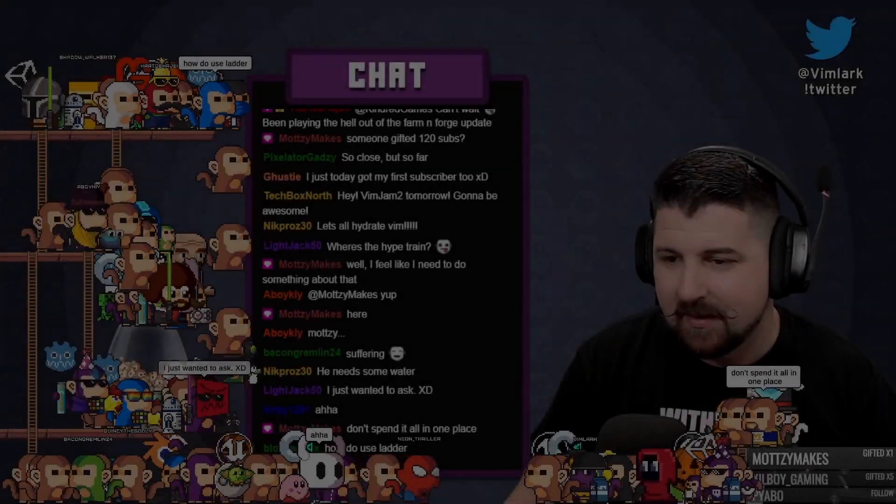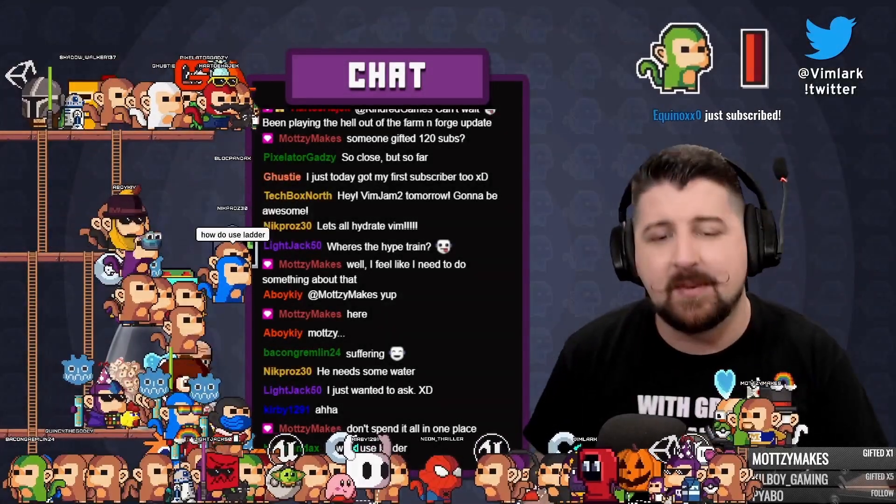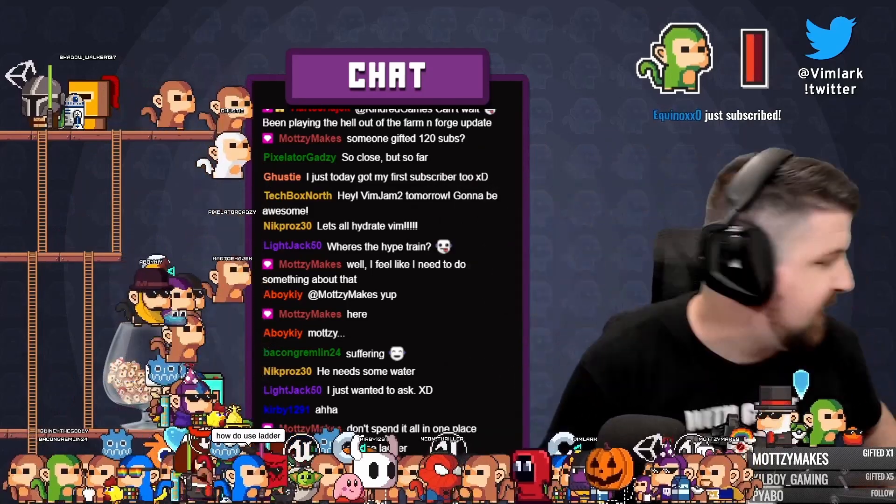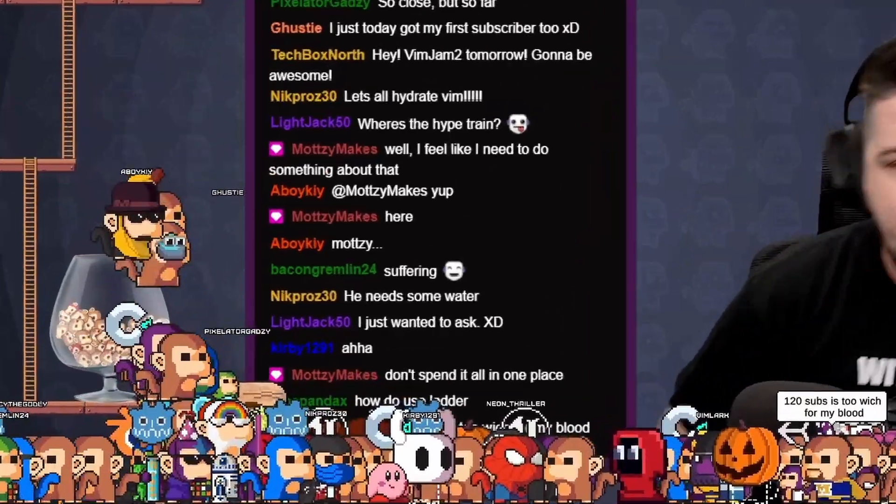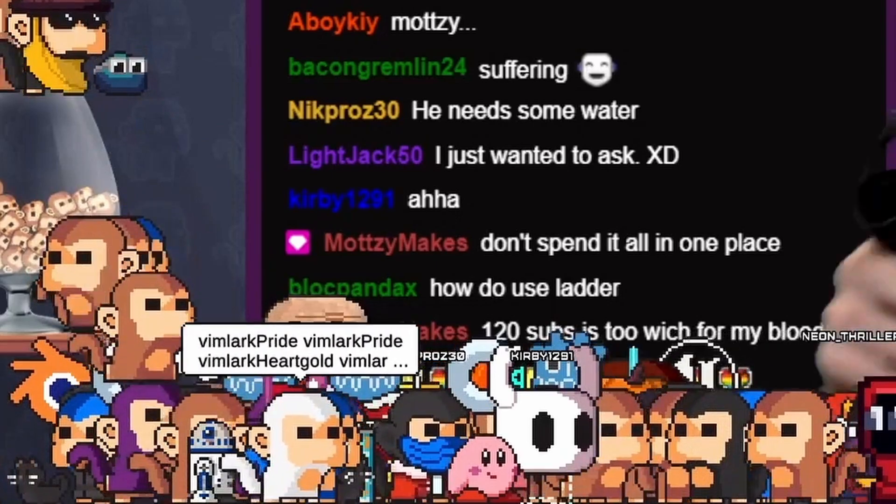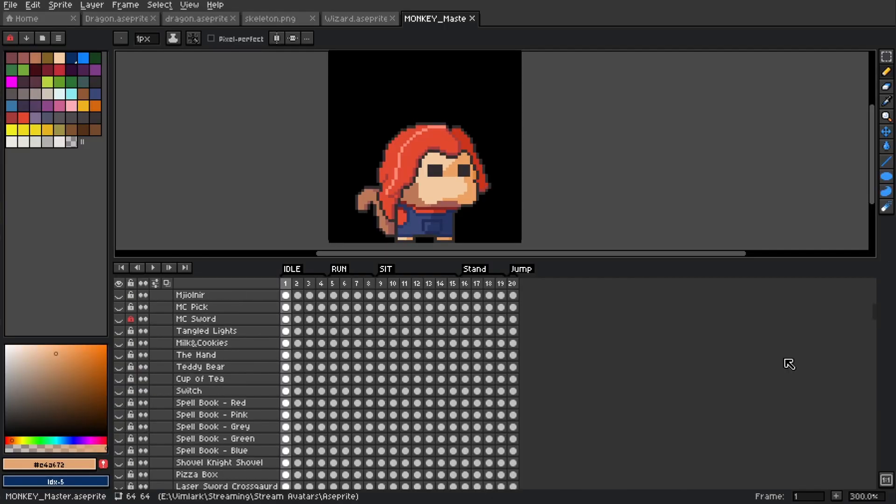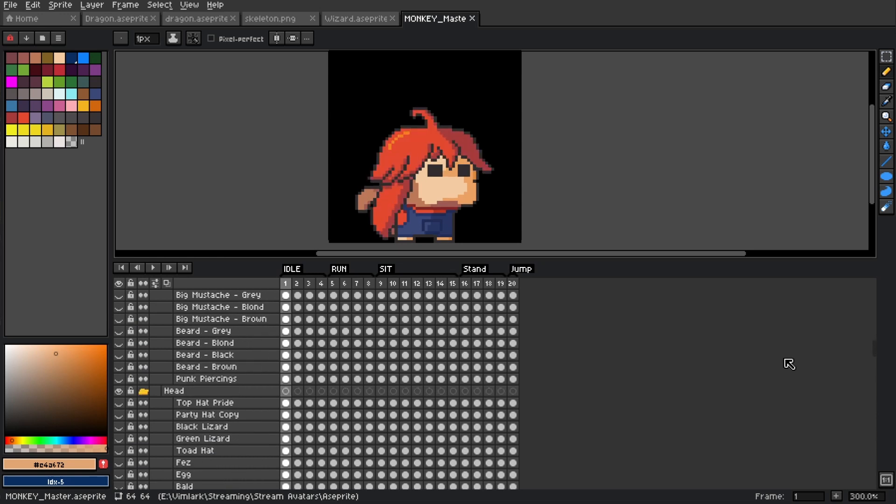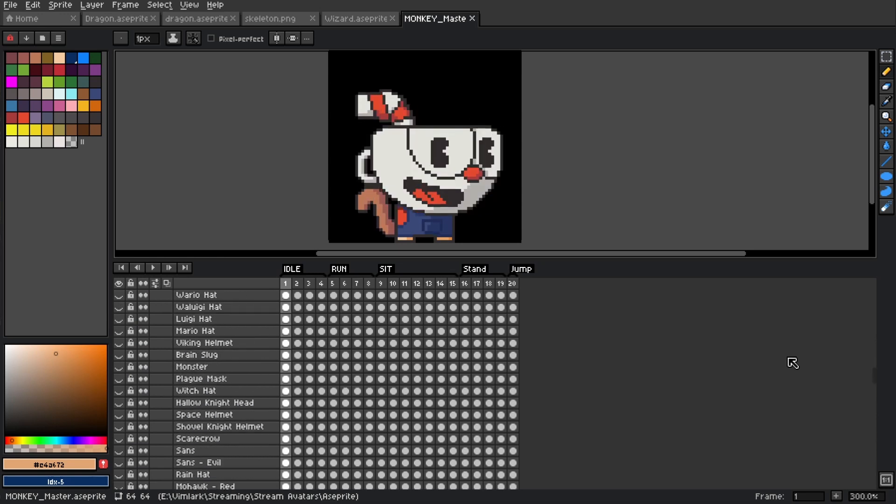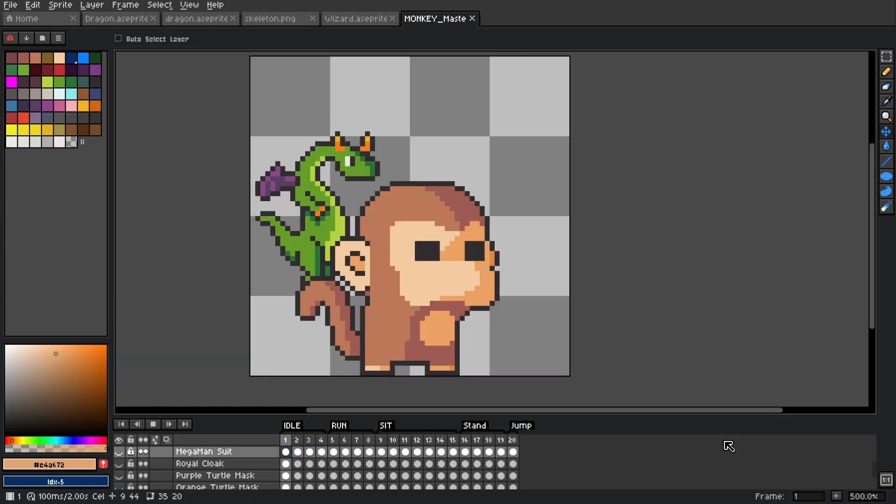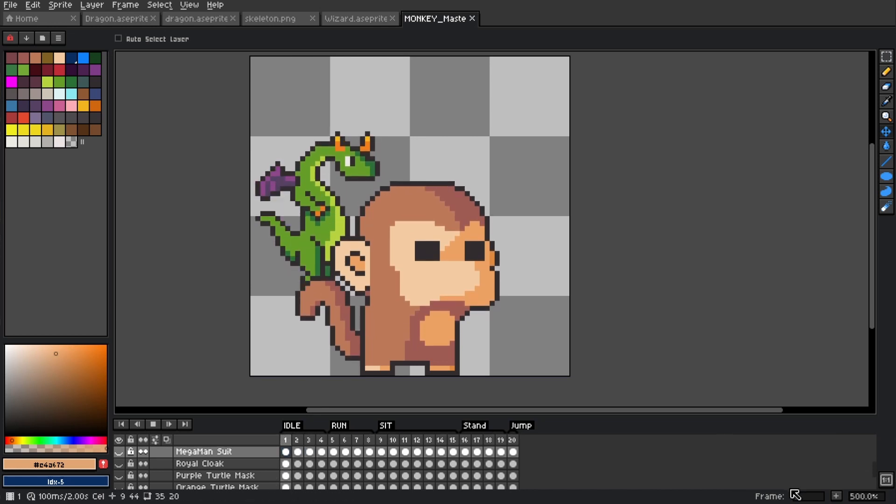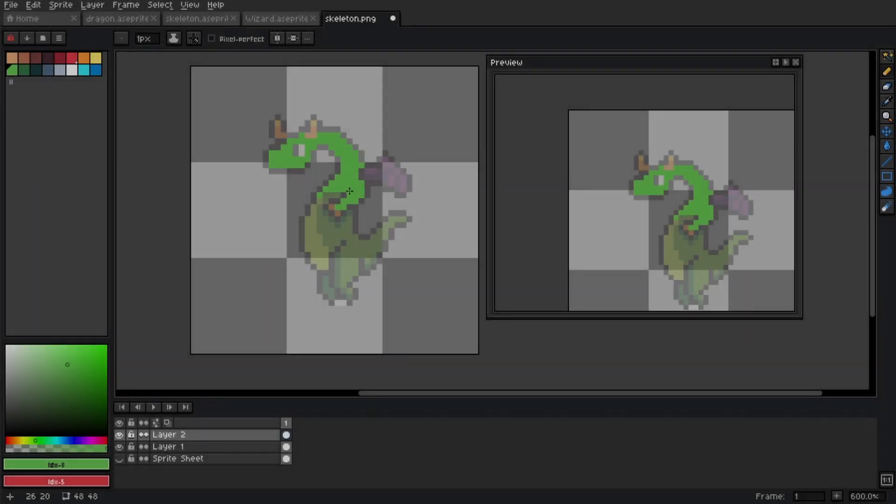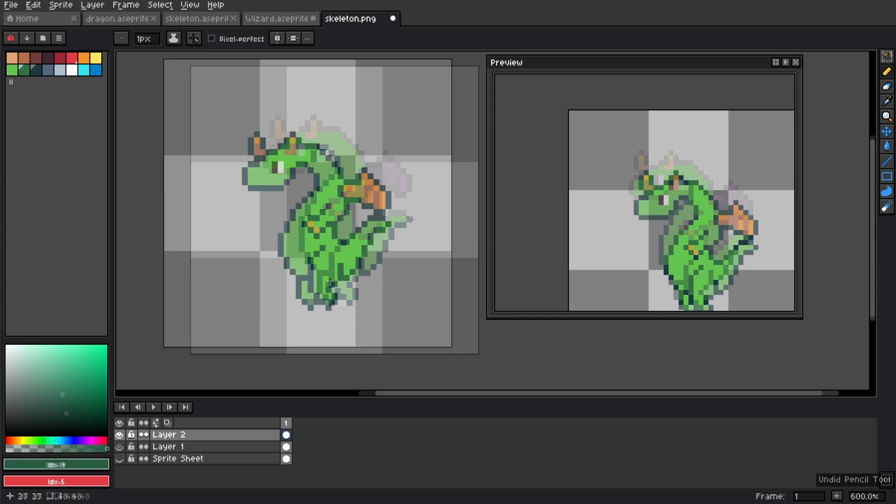Sometimes in art, things just don't work out, and for me, taking a new approach can really help keep the creativity flowing. If you've seen any of my streams, I run a program called Stream Avatars that allows me to have monkeys on the screen for each of my followers. They can use the program to decorate their monkeys with over 350 pieces of gear that I've made over the last year or so. A while back, I actually made a dragon pet that I have always liked.